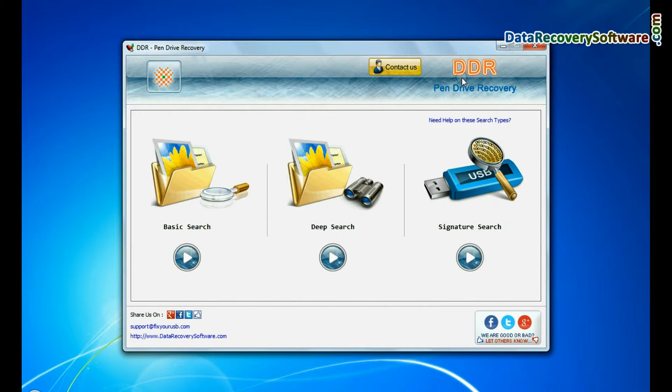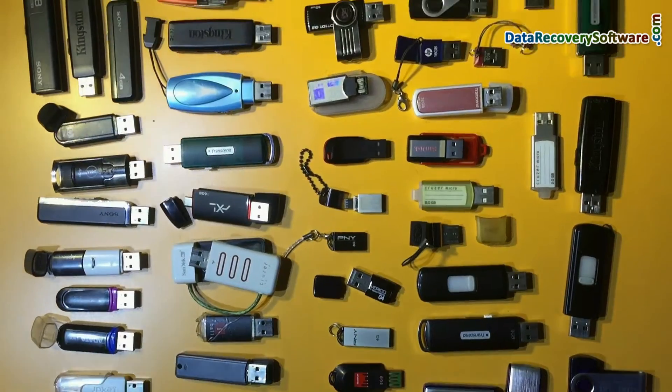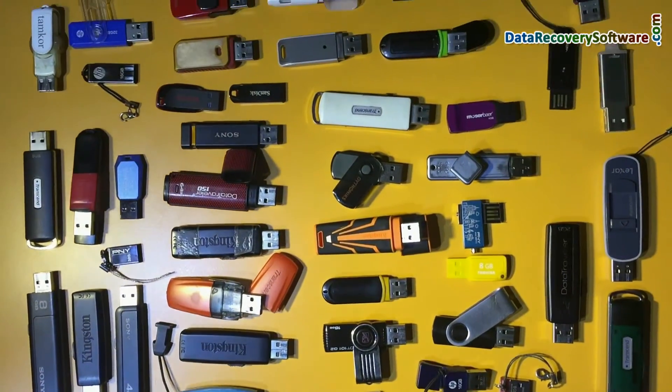Run DDR pen drive recovery software. The software has been successfully tested on all types of pen drives for data recovery.